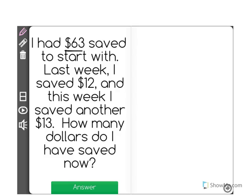I had $63 saved to start with. Last week I saved $12 and this week I saved another $13. How many dollars do I have saved now?